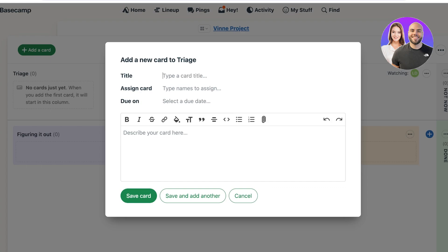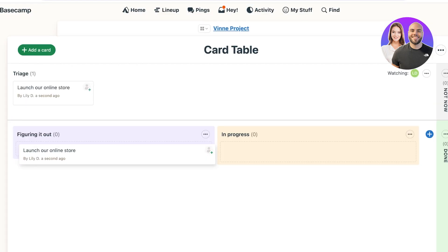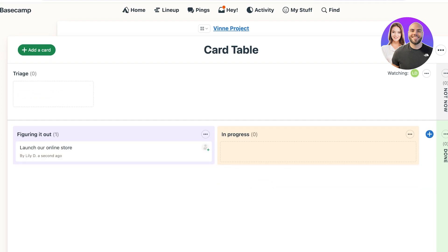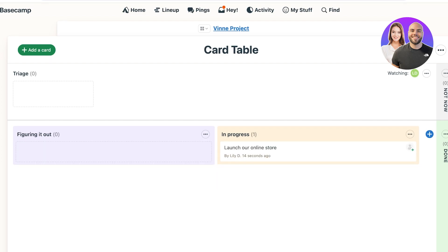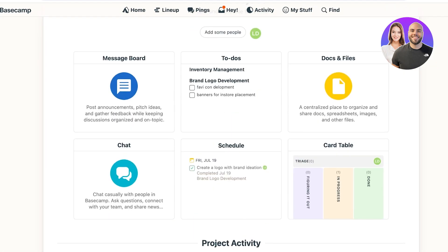For long-term items — like launching an online store, which has many related tasks — you can add it to a Triage column, move it to In Progress once work has begun, and then mark it Done on the right when complete. That's how you manage your project workflow in Basecamp's card table.